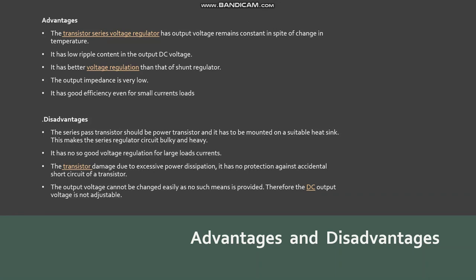It has good efficiency even for small current loads. The disadvantages are: the series pass transistor must be a power transistor and has to be mounted on a suitable heat sink, making the regulator circuit bulky and heavy. It has poor voltage regulation for large load currents. The transistor can be damaged due to excessive power dissipation, and there is no protection against accidental short circuit. The output voltage cannot be changed easily, so the DC output voltage is not adjustable.